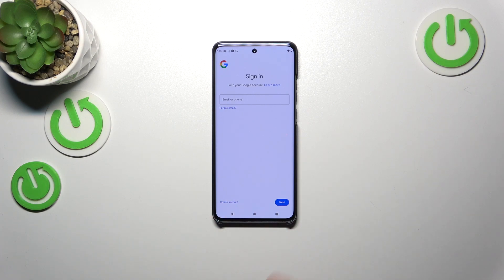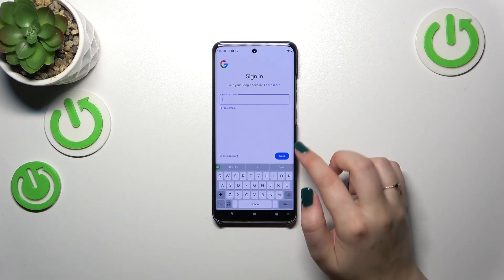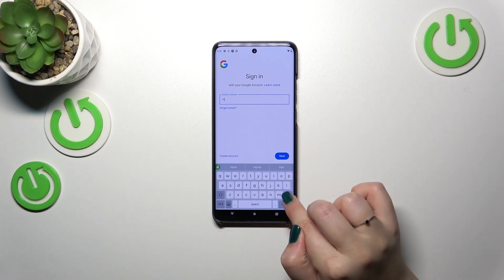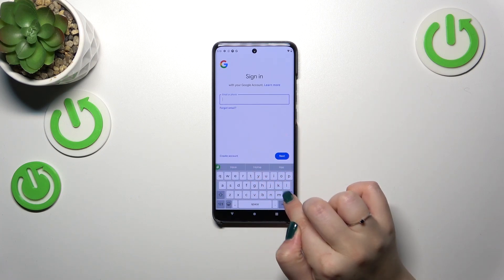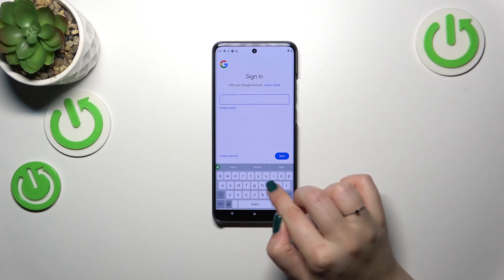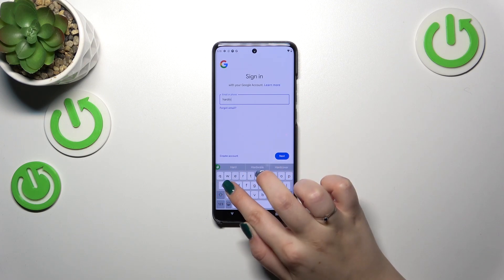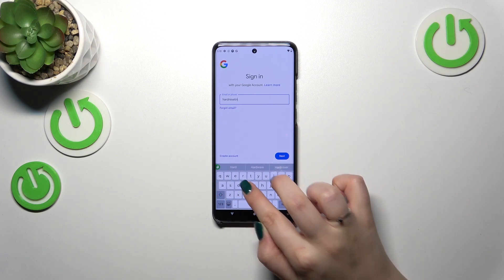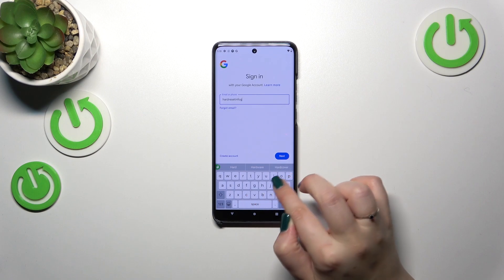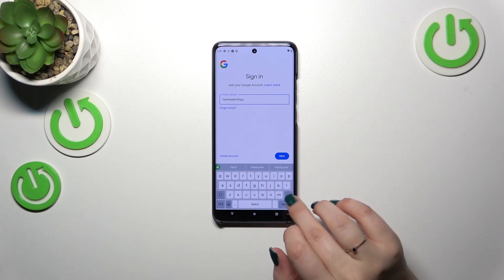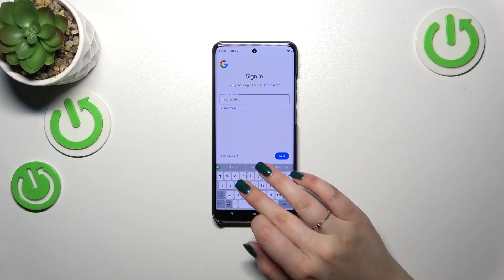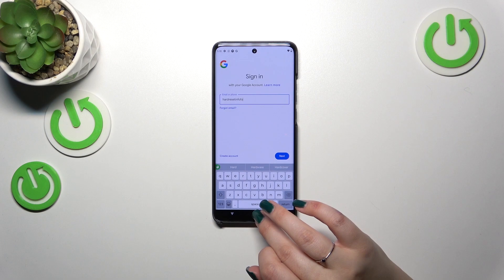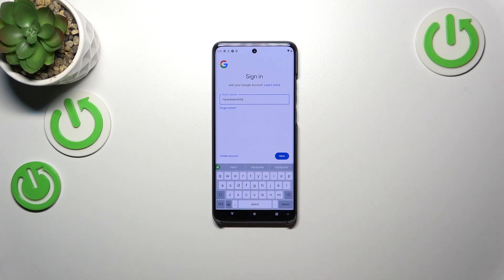From here we can either create a new account if you don't have one yet, or simply type your email or phone. Quick disclaimer: you do not have to enter the full email address — just the very first part before the @ symbol, because after tapping Next your device will fill in the rest.